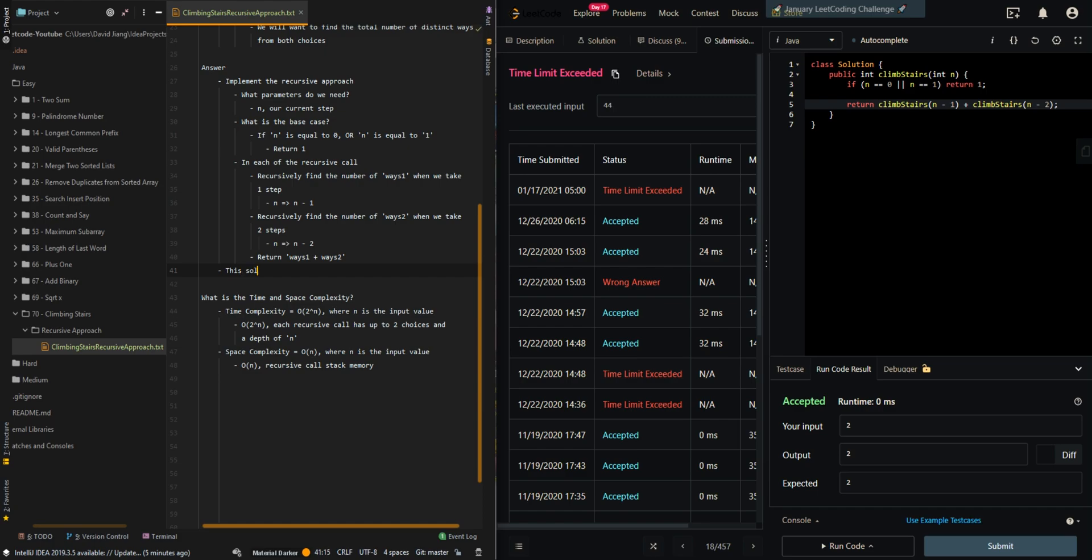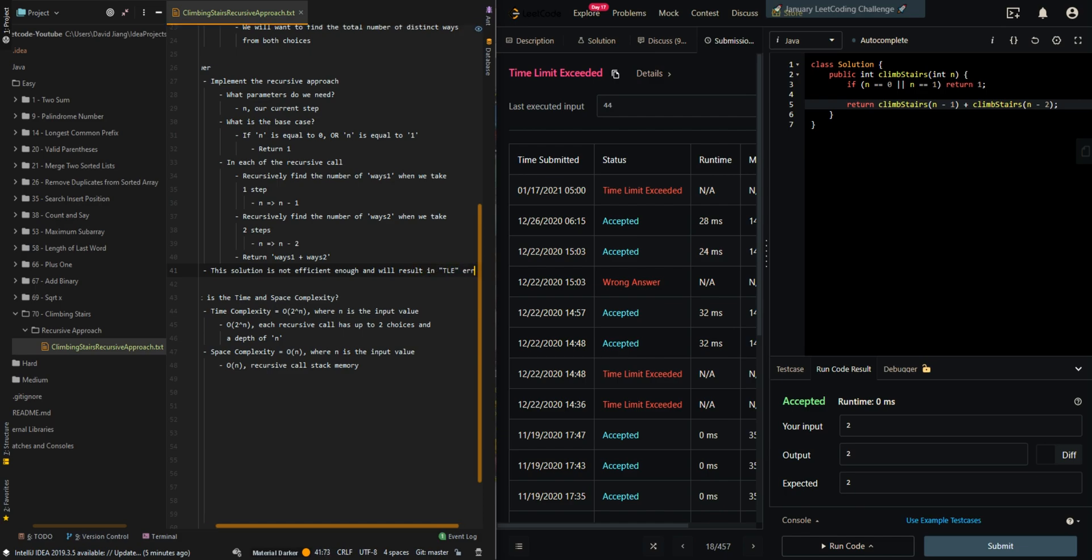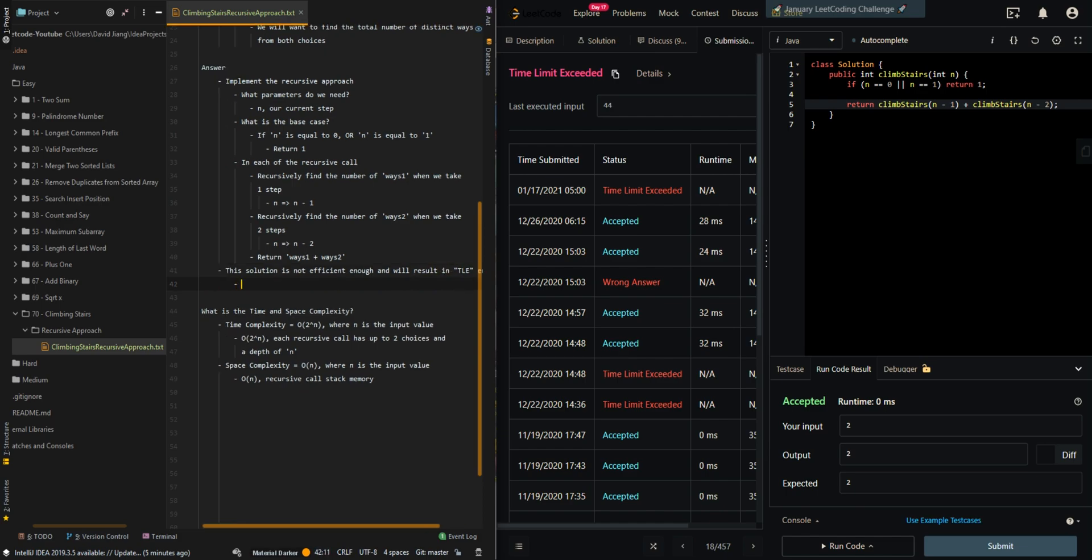So this solution is not efficient enough and will result in TLE error. We can optimize this approach using memoization in the next video. Let me know if you have any questions in the comment section below.